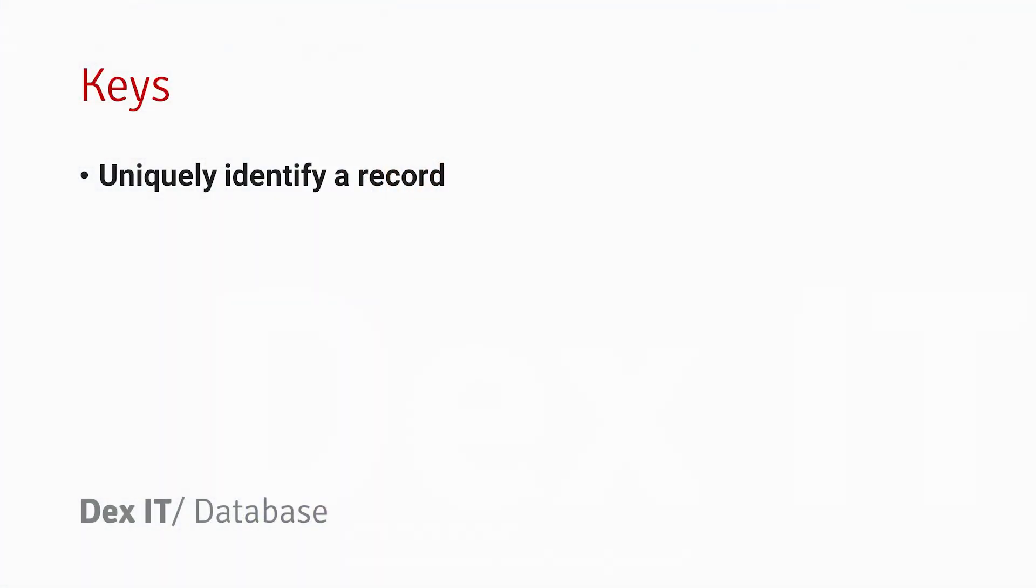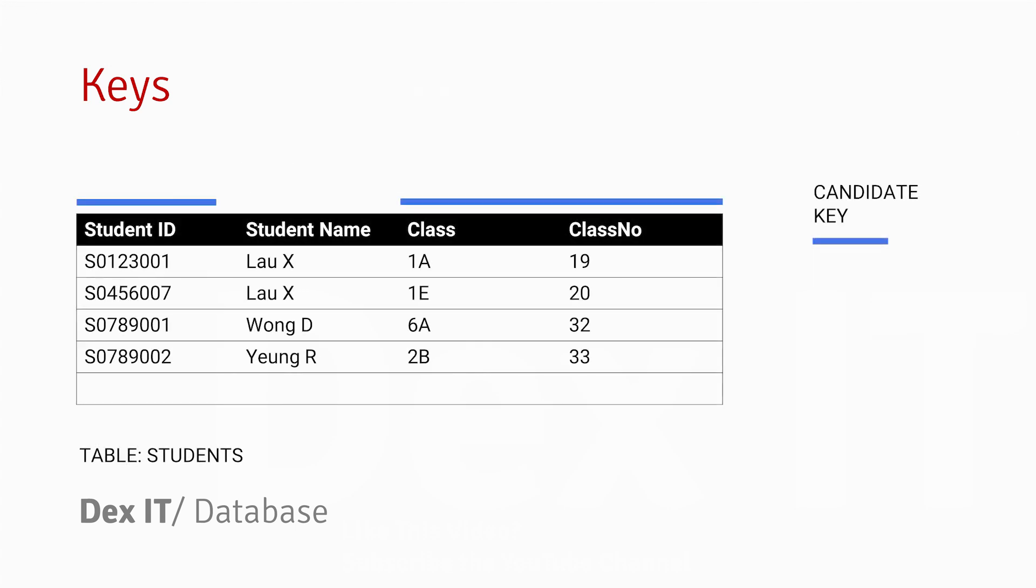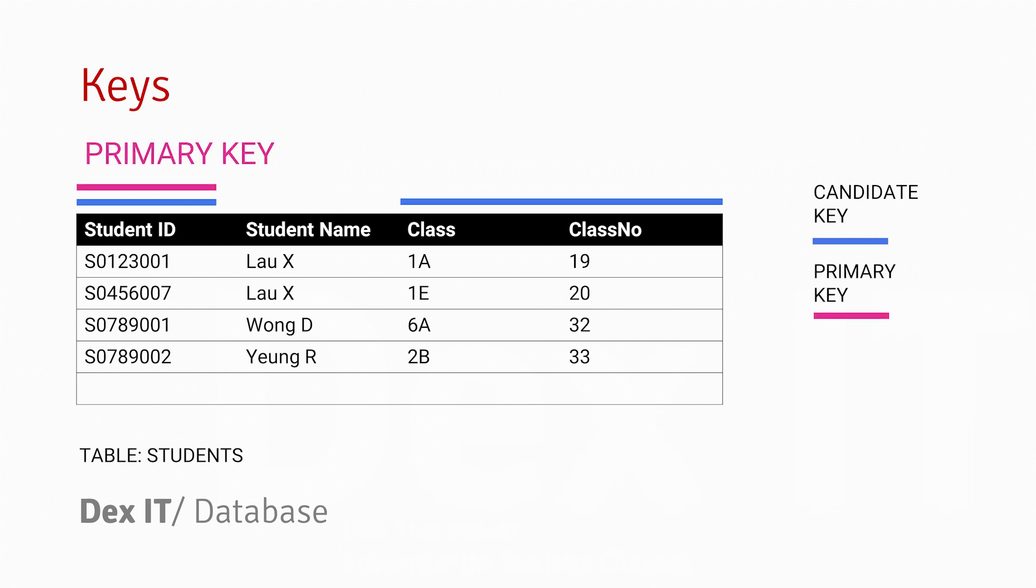A key is a set of fields that can uniquely identify a record in this table. There are two choices for us to identify a record: one is the Class and Class Number put together, and the other is to use the Student ID. We choose one from these two choices. My choice is to pick the Student ID as a primary key, and the non-primary key is called an alternate key.